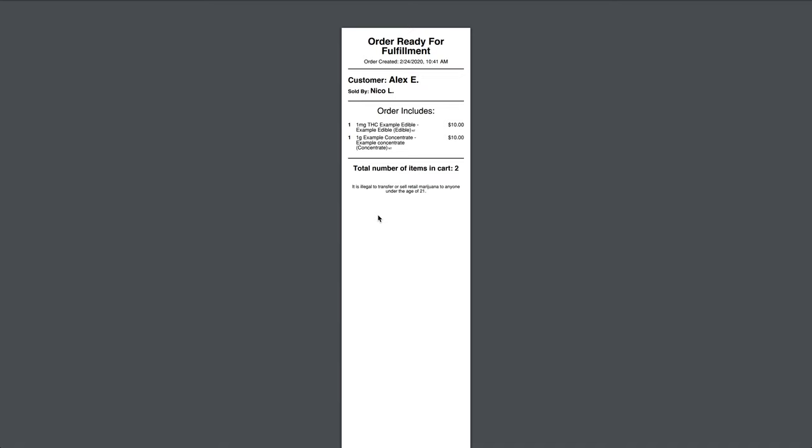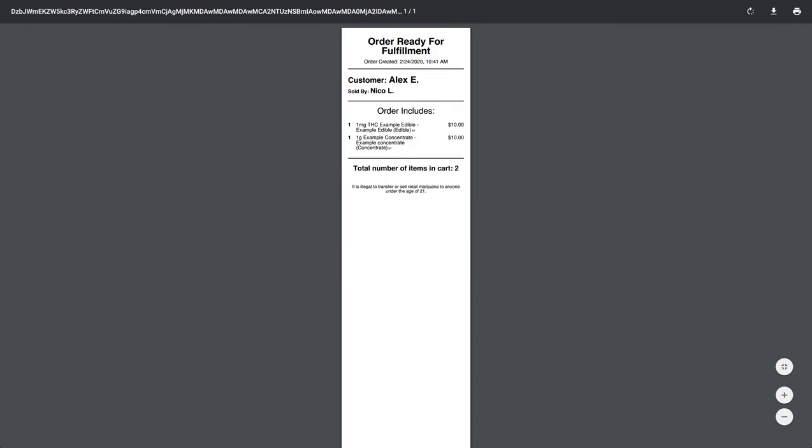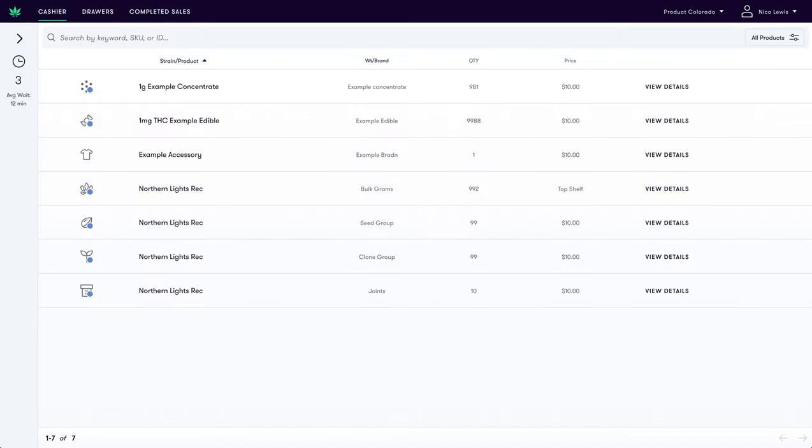Once we have gathered the required products, we will bag them up and attach the ticket. The order is now ready to hand over to an employee that processes payment.